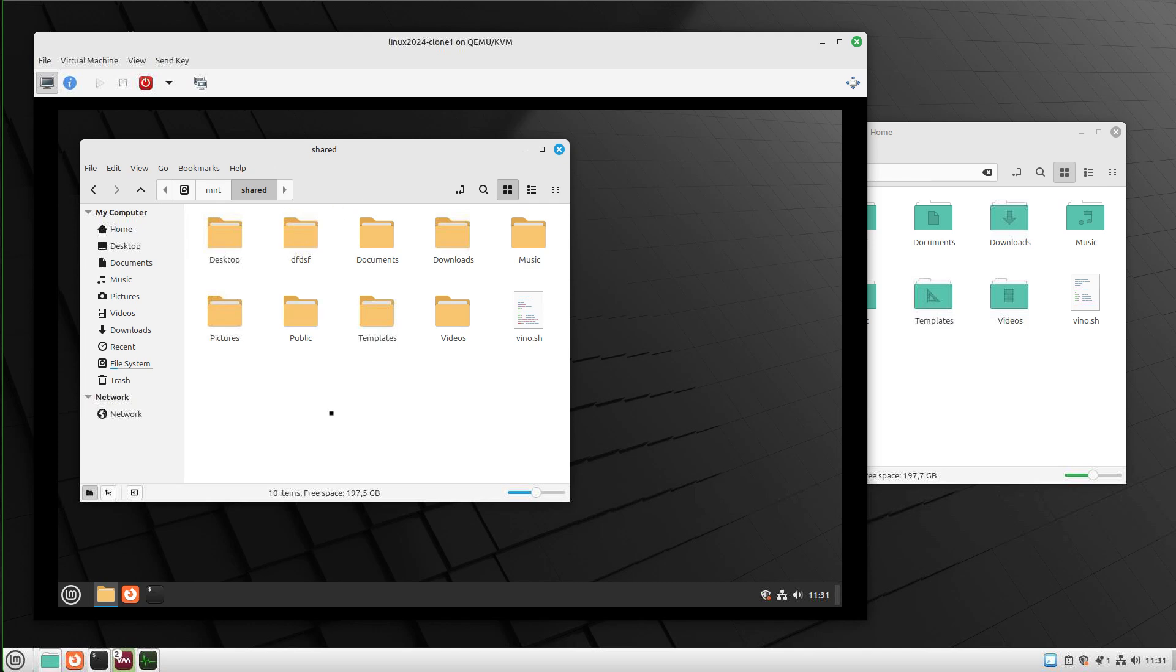That's it. That's how you can do data exchange between your virtual machine and your host system in Linux.